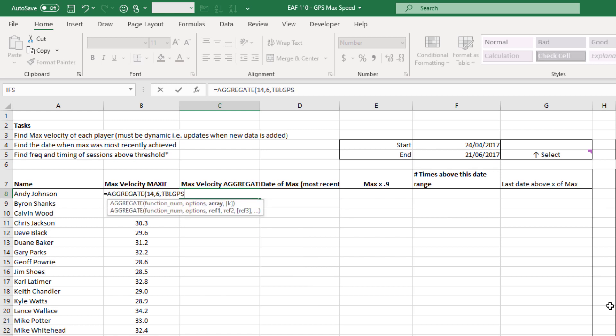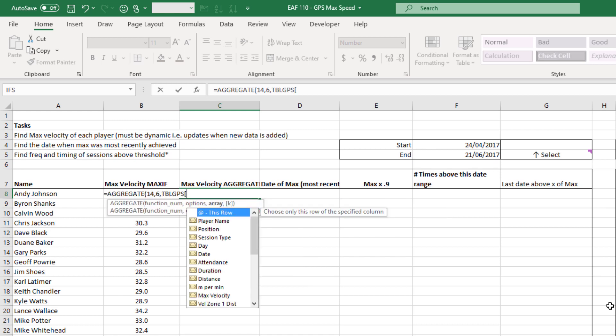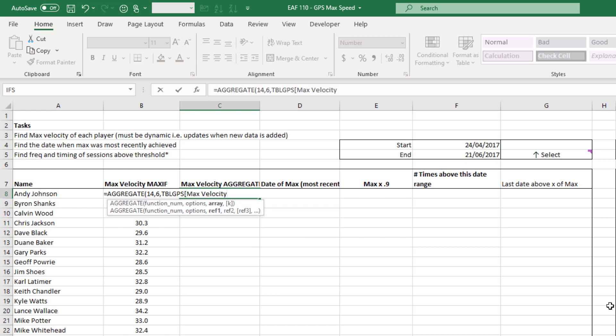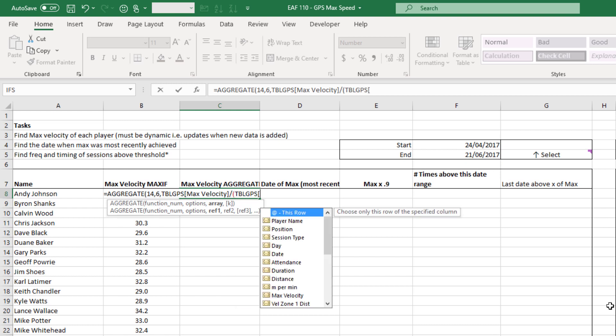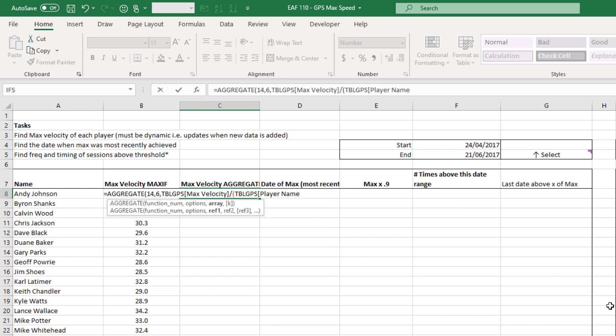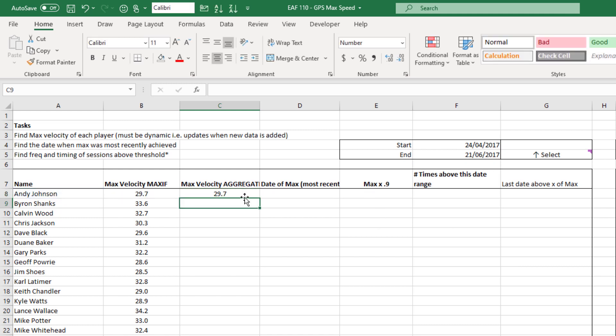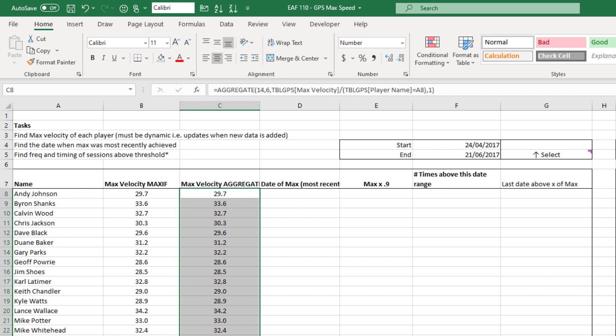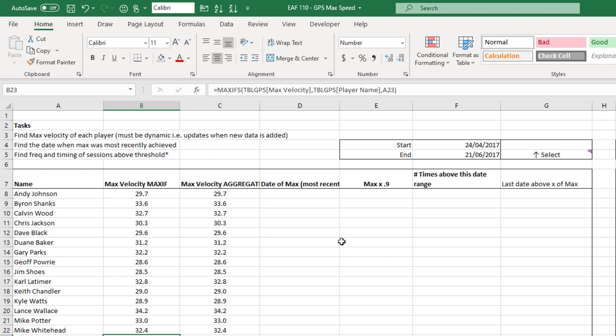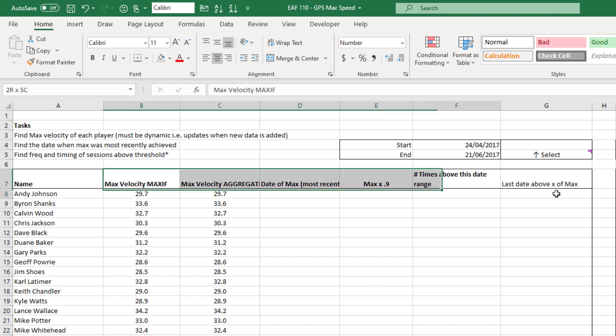Now we have to put in what we want the maximum of so we've been through this just a second ago. We want to go to the GPS column of max velocity and the way AGGREGATE works is that you divide by any of your criteria. So that criteria is just as it was before where player name equals this value here and we want the highest velocity. So that's a one. If we wanted the second highest velocity it would be two. So if I double click and send that down they should all be the same value as in column B just calculated in a different way. Like I mentioned I prefer AGGREGATE but they're all giving us the same answer.